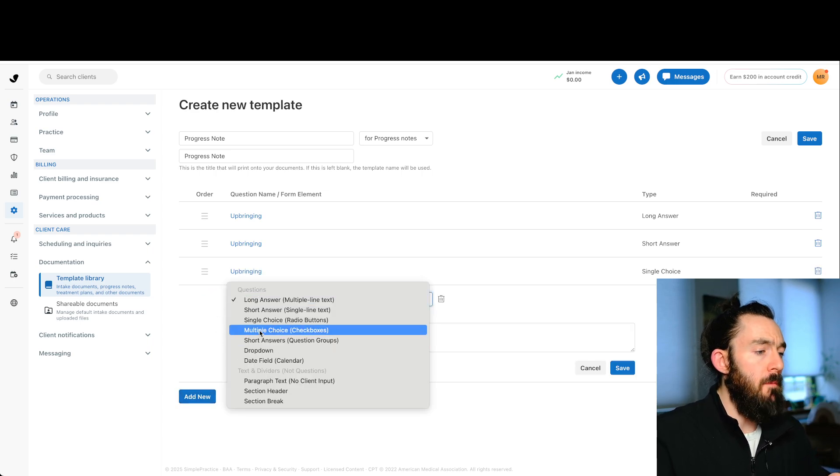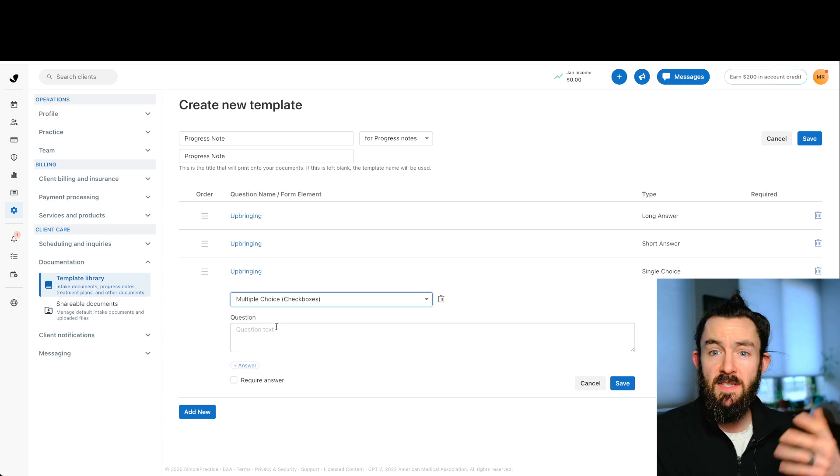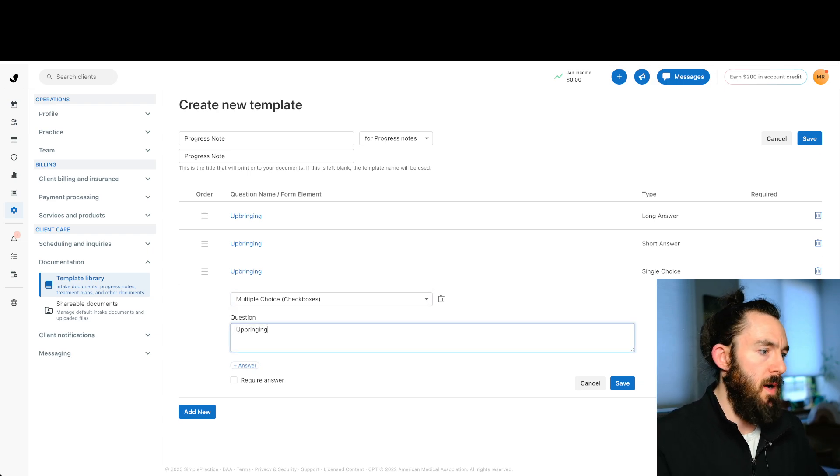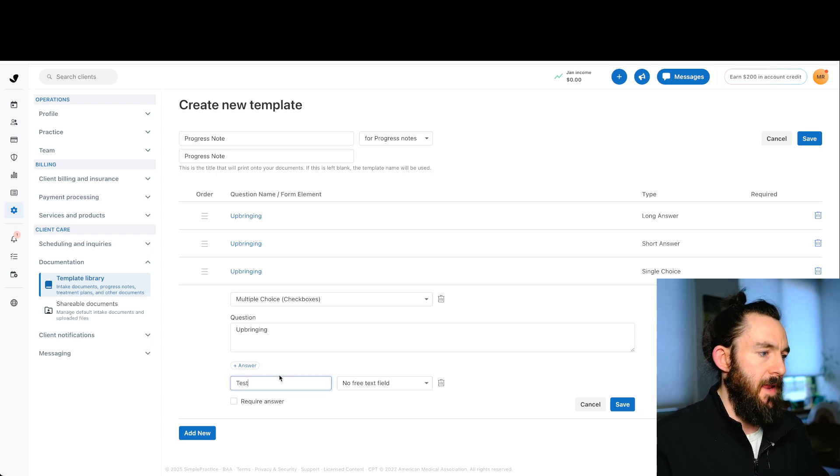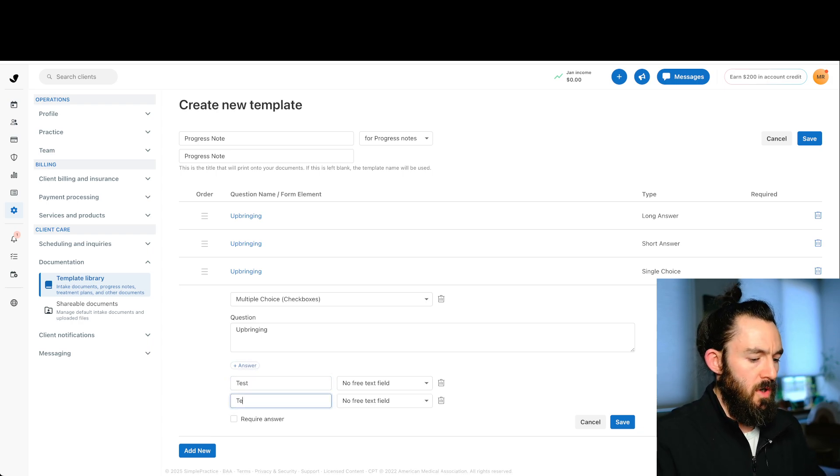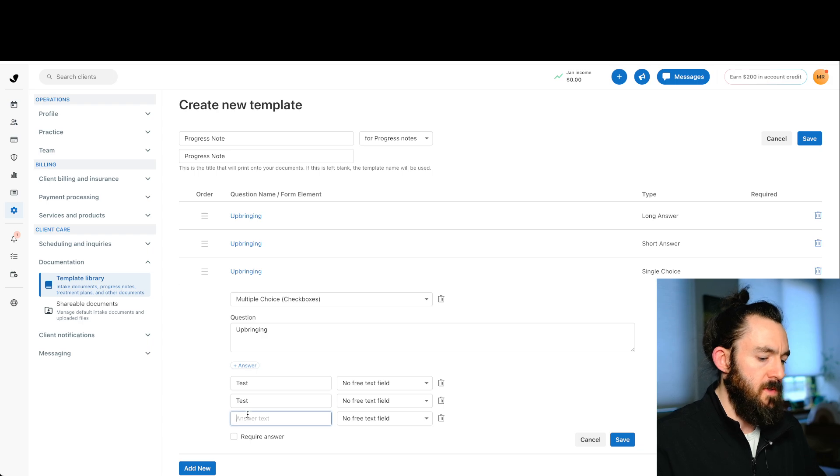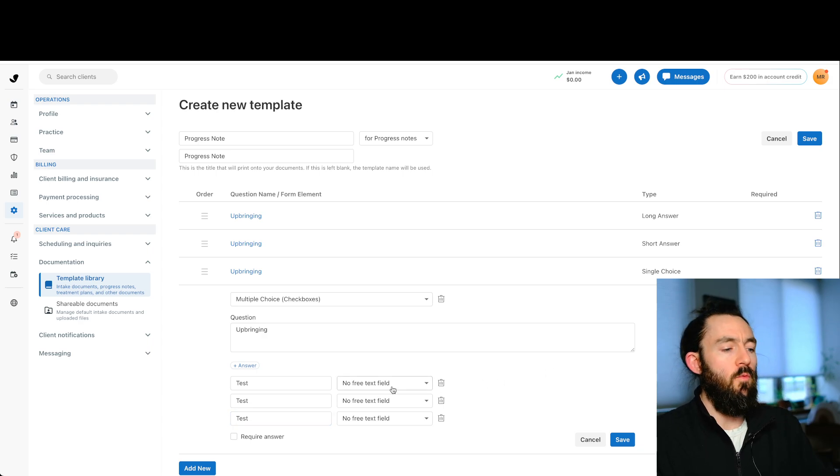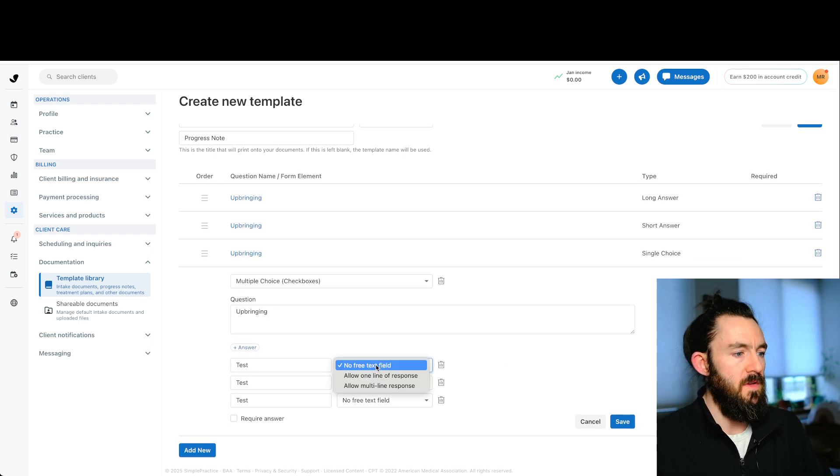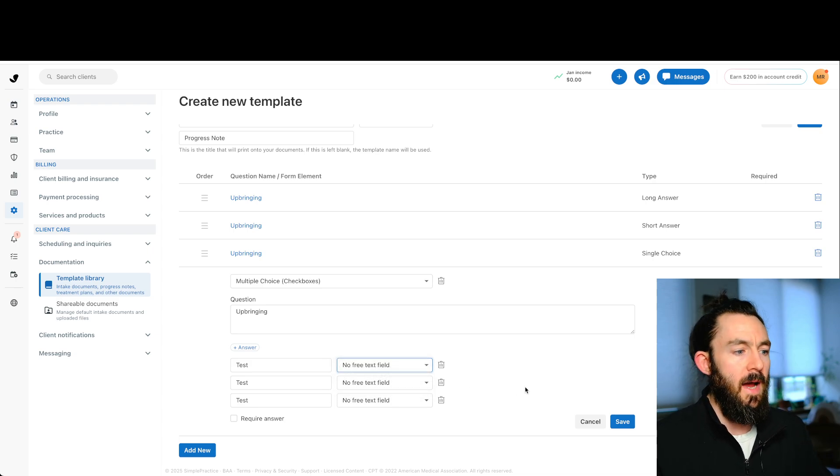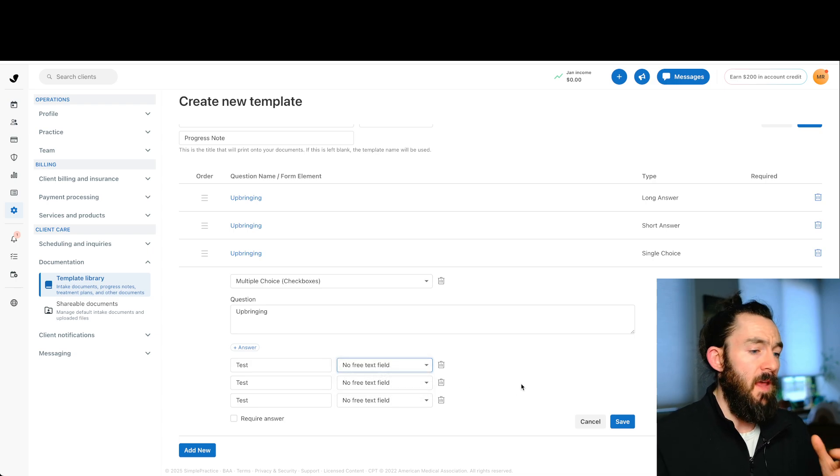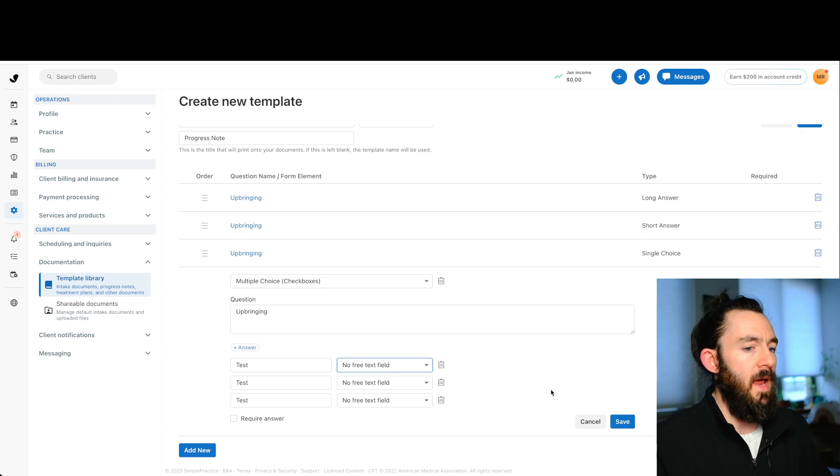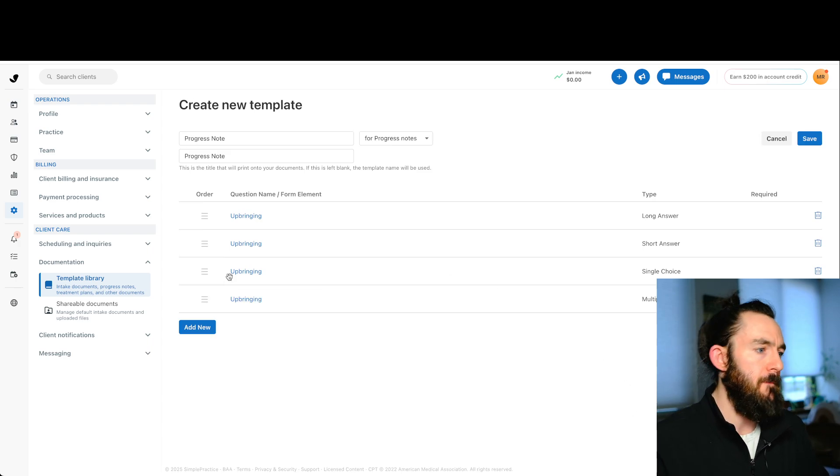So let's keep going. We now have our multiple choice. This is going to be similar to radio buttons, but it's going to be check boxes. So again, let's just put upbringing, and then we're going to choose answers again. Let's just put a couple here. So we have some examples. We'll put test. And then once again, we have this no free text field, one line, multiple line, same exact thing as radio buttons. If you need to add more information, then you might want to add that. But for now let's click save.